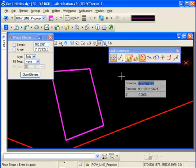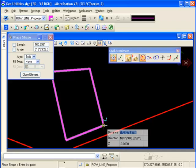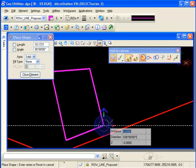In this example, I'll construct a simple parcel to demonstrate a few of the advantages of Civil AccuDraw. I've chosen the Place Shape command. I'm going to choose my first point by picking the lower right corner of an existing parcel.